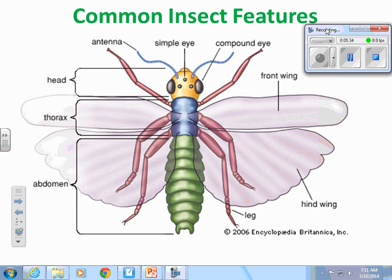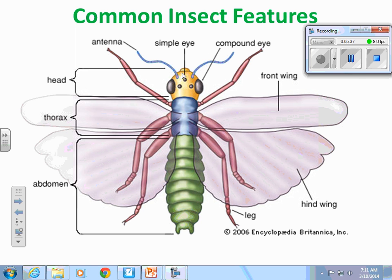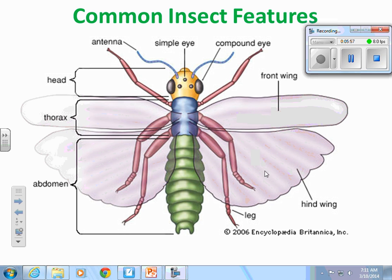Now let's look at insect characteristics. Most people know where the head is. The next segment of the body is called the thorax, and the end segment is called the abdomen. Insects normally have pairs of legs. Sometimes they have wings — both front wings and hind wings. Insects often have antennae shaped in different ways, and some have simple eyes, some have compound eyes, and some may have both. These are features you'd need to identify when using an insect dichotomous key.